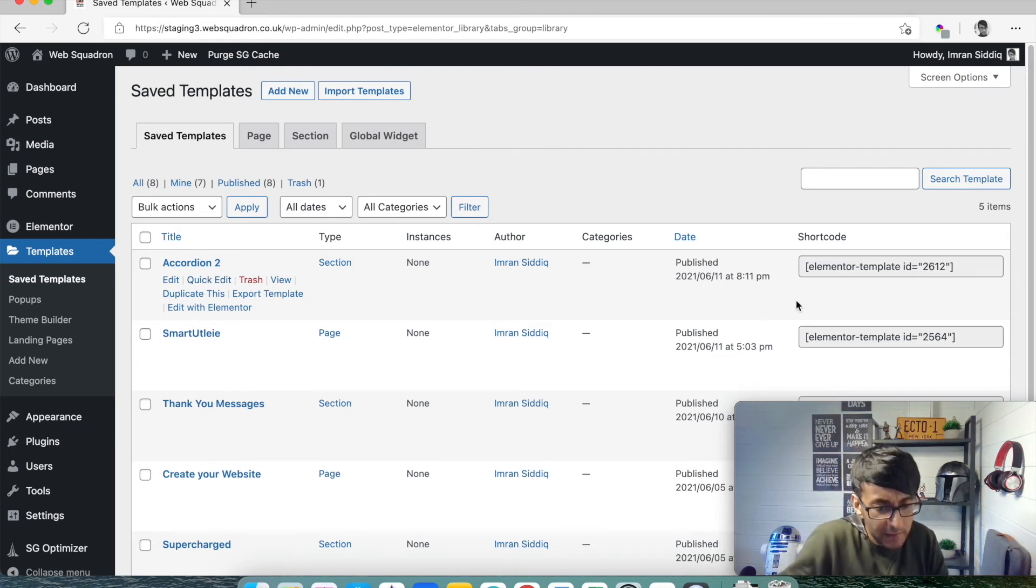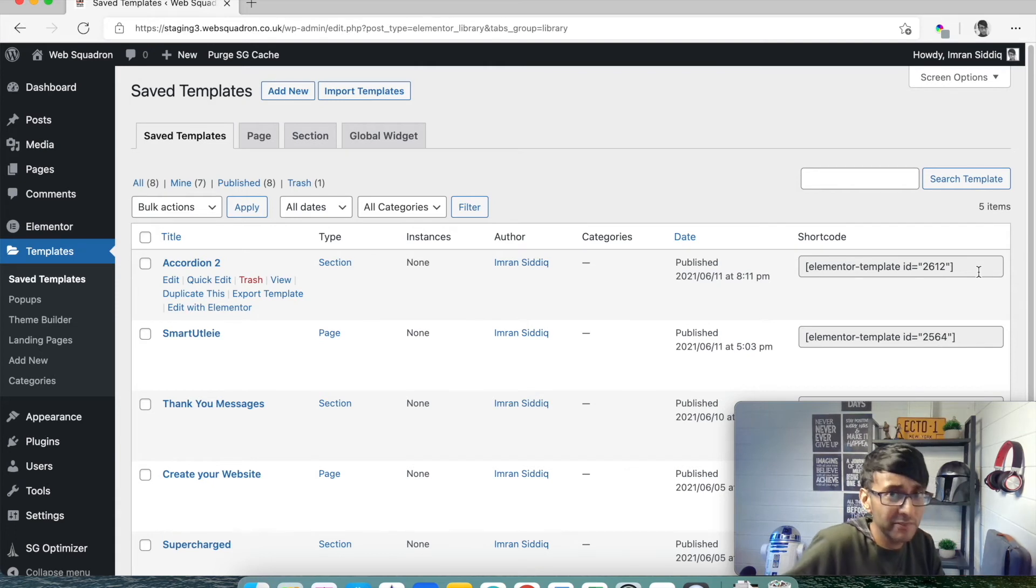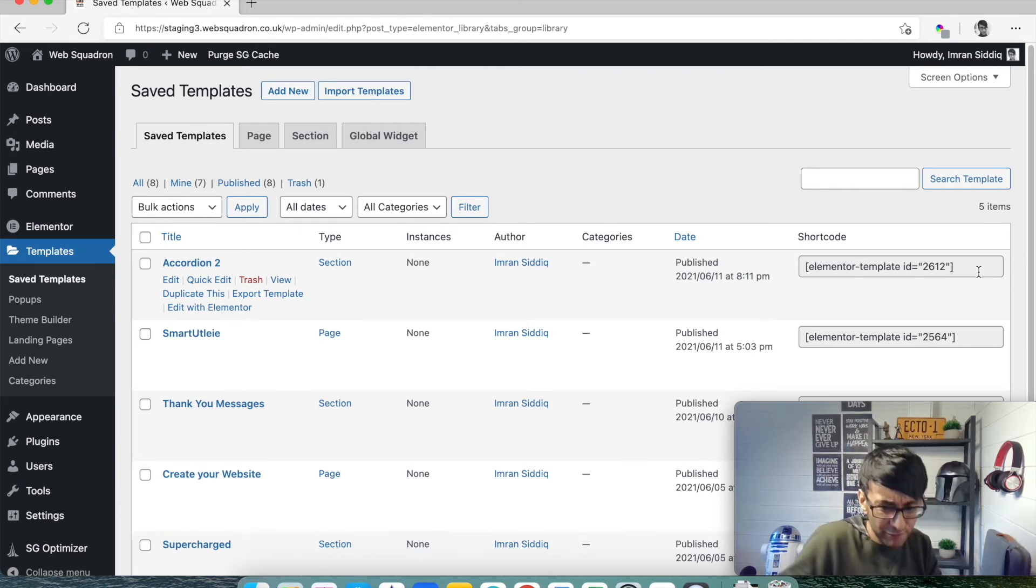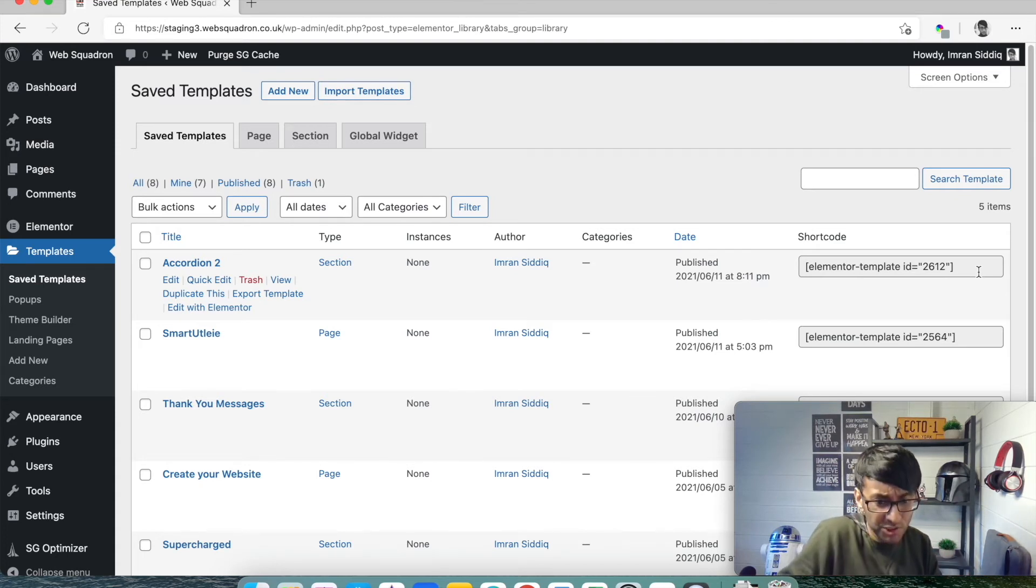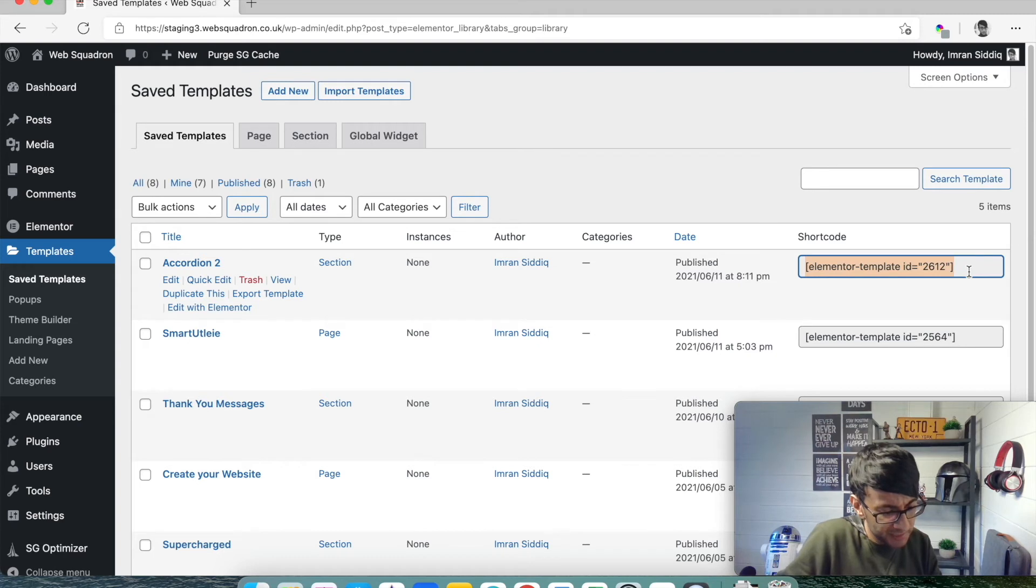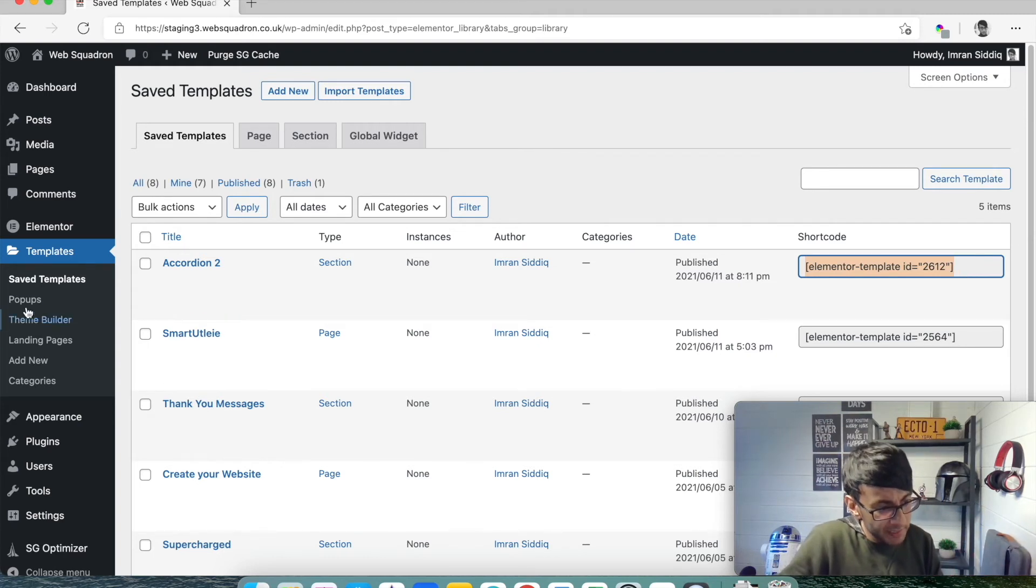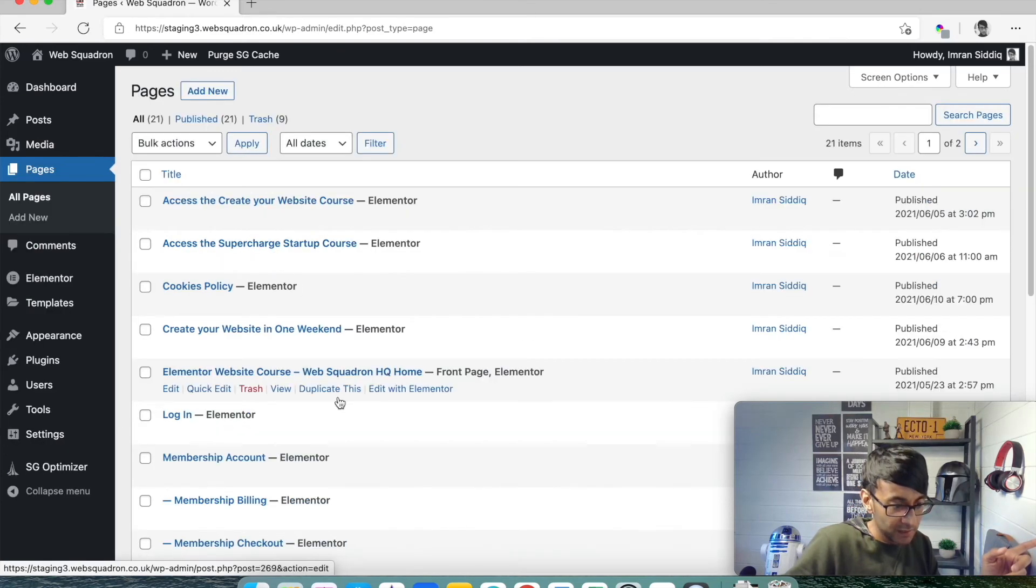Go to templates, saved templates, accordion 2, because that's what we called it very cleverly. Now over here we have the shortcode. What I need you to now do is stare at that for about 13 minutes and remember every character, every placement on there carefully, or you can just copy it, and I would probably say it's better to just copy it.